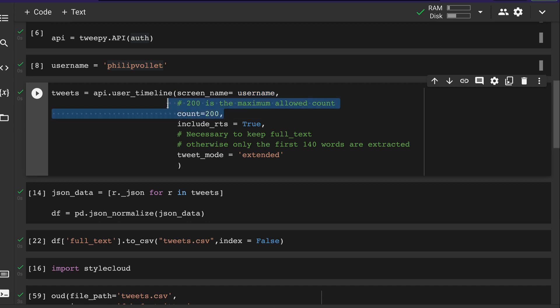By default, only 200 tweets are allowed because of the Twitter API limit. If you want more than 200, there are ways to do it — using the Tweepy cursor or a pagination method with a while loop going by tweet ID. There are many snippets available online for this. For this video I'm keeping it at 200 to keep things short.